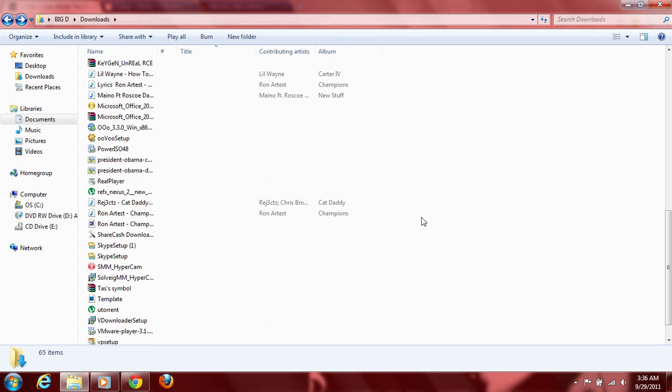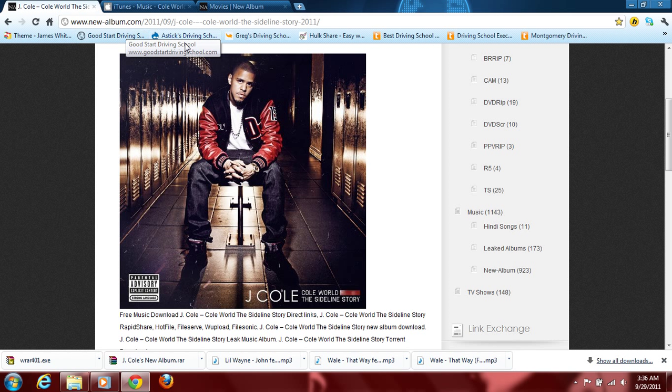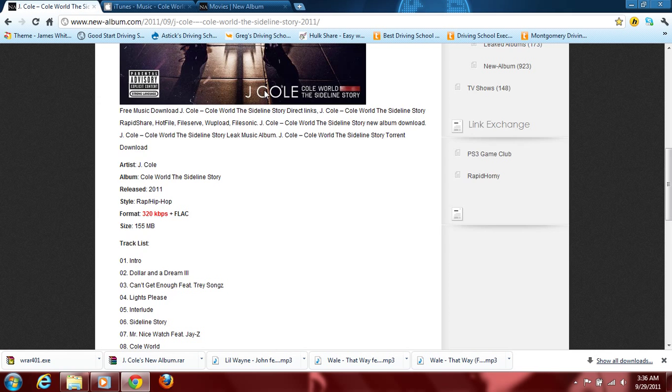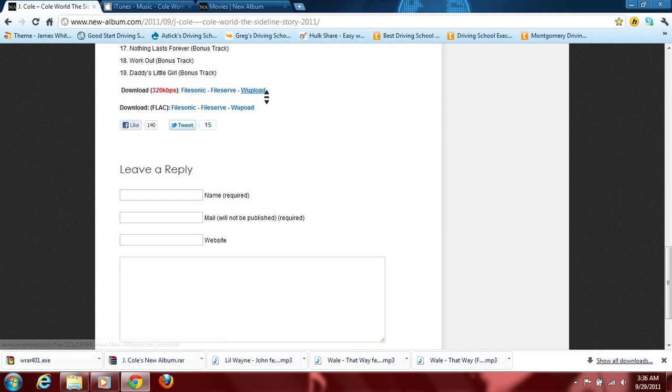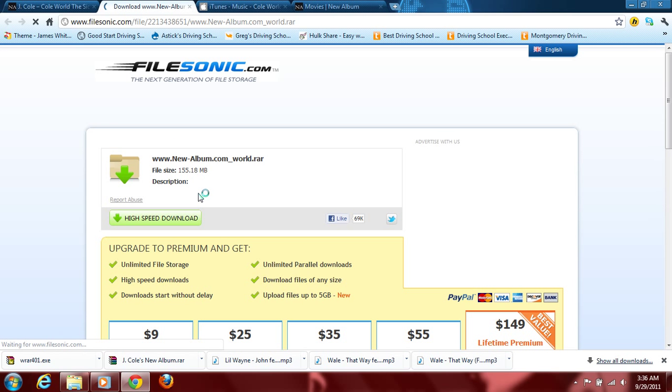All right, now what you do is, I'm going to show you a J. Cole new album because this is the file that I was just recently downloading and this is where I got it from. I went to newalbum.com with a little dash in between new and album. And then I went down here, scroll down.